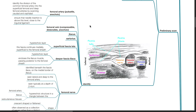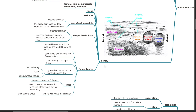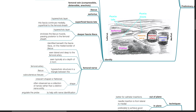Identify the femoral vein, which is compressible, distendable and anechoic; the iliacus; the sartorius; the fascia lata, which is more superficial than the fascia iliaca — both are hyperechoic layers. The fascia lata continues medially superficial to the femoral sheath. The deeper fascia iliaca encloses the iliacus muscle, passing posterior to the femoral sheath. The femoral nerve is identified beneath the fascia iliaca on the medial border of the iliacus, seen lateral and deep to the femoral artery, typically at a depth of 2-4 cm. It is a hyperechoic structure in a triangle between the femoral artery, iliacus and subcutaneous tissues.